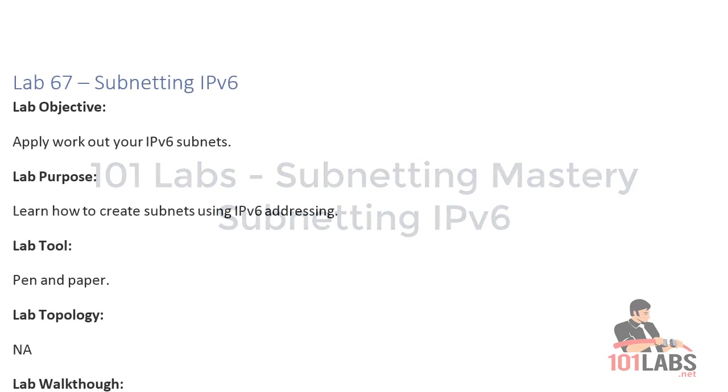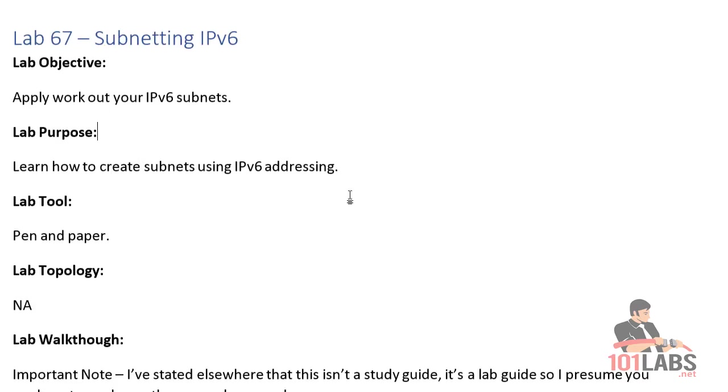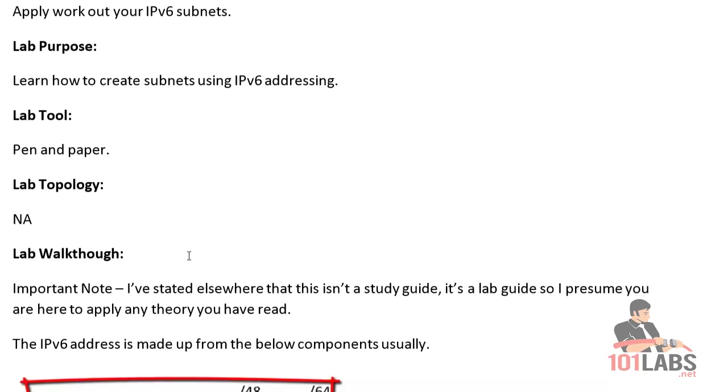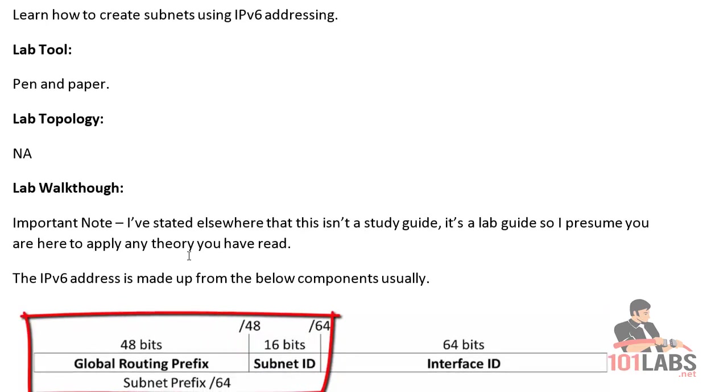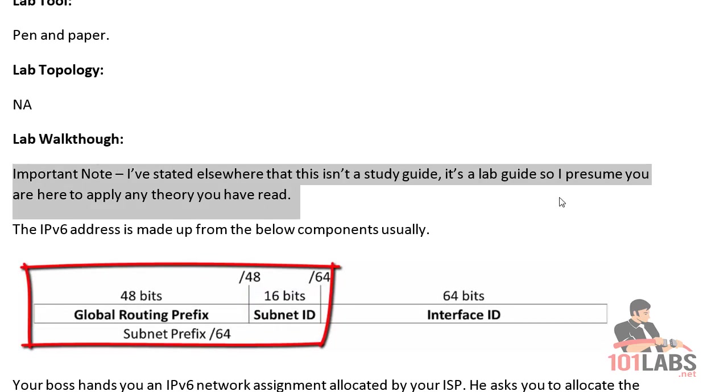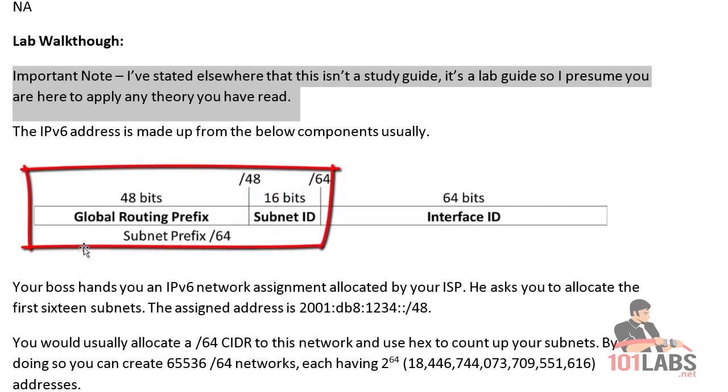Welcome to subnetting in IPv6. I'm not going to teach hexadecimal or IPv6 addressing, and the reason is, as I've explained elsewhere, this is a lab guide. So the whole point of this is to show you how to apply whatever theory book you've read. I certainly wouldn't blame you if you did this course and then went back and read a book. It would probably help doing it that way.